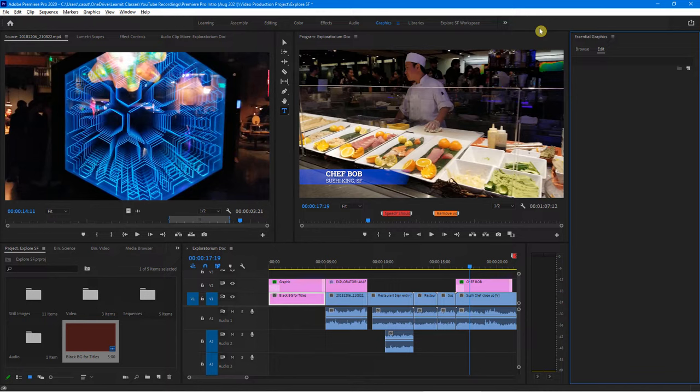So as always, pause the video, practice it up, have fun. Hopefully you're starting to see all this come together. If you've got some of your own videos, this really kind of culminates everything and makes it a full piece. We'll see you in the next lesson.